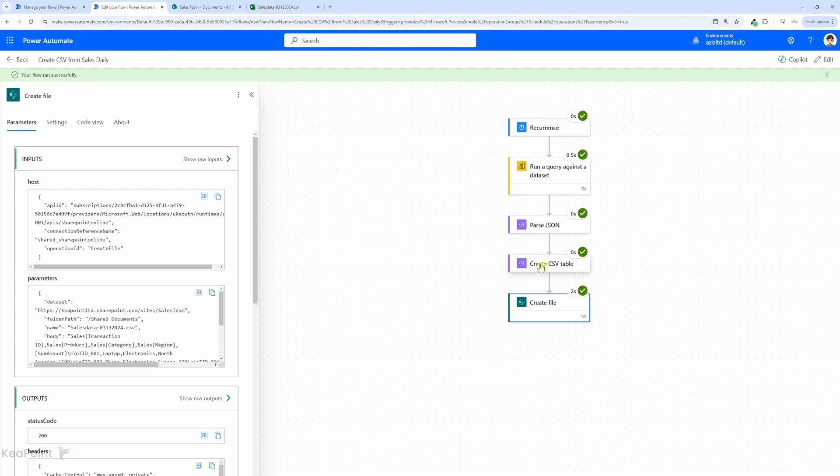And that's it now you can successfully automate saving power bi report data into a csv file in SharePoint using power automate and you can automate this process to run daily, weekly, hourly, whichever you prefer.